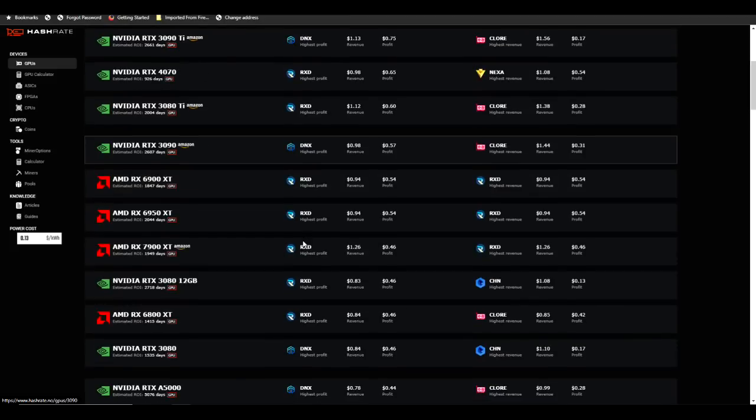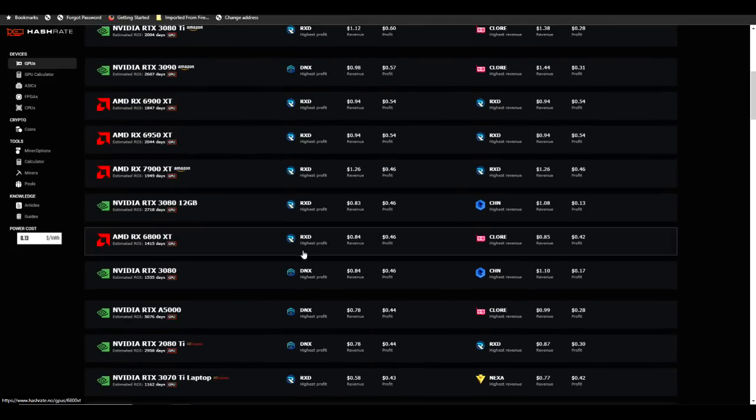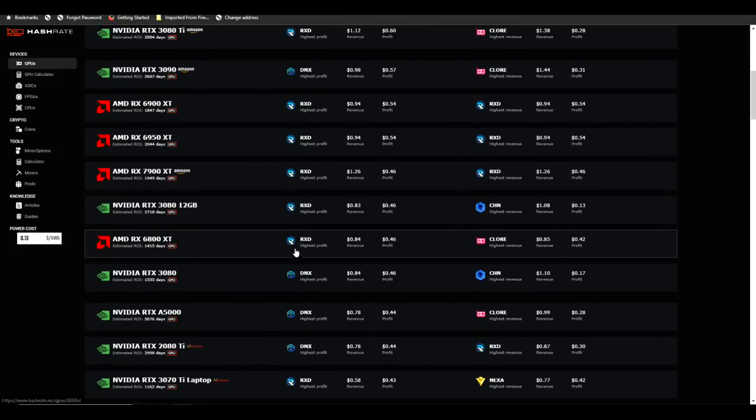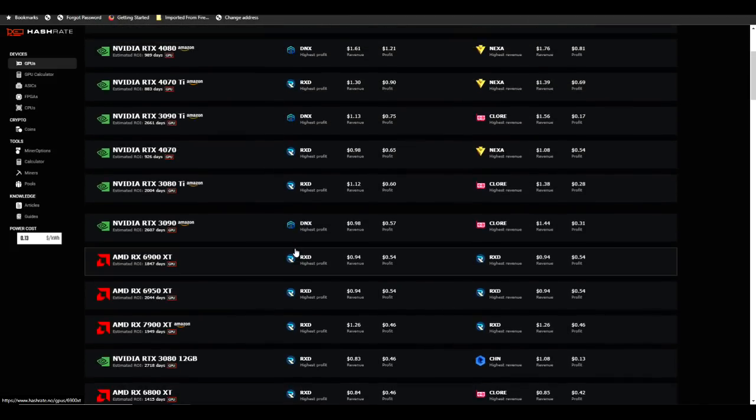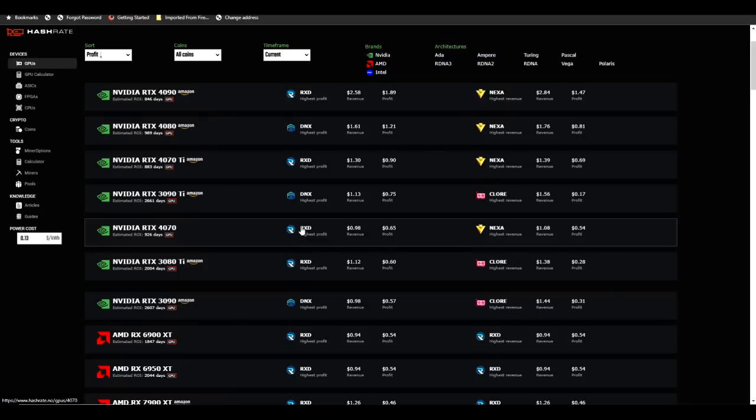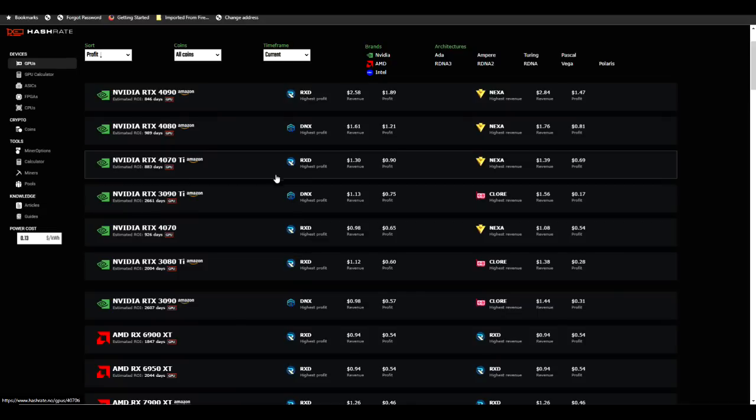If you take a look at what's the most profitable thing to mine across all GPUs, you're going to see Radiant consistently being in the top spot. However, the difficulty is at an all-time high. So what happens if the price on Radiant pulls back and you've got all of your rigs pointed to this? We're going to find pretty quickly that Radiant is not the most profitable thing to mine and it's going to switch to something else.